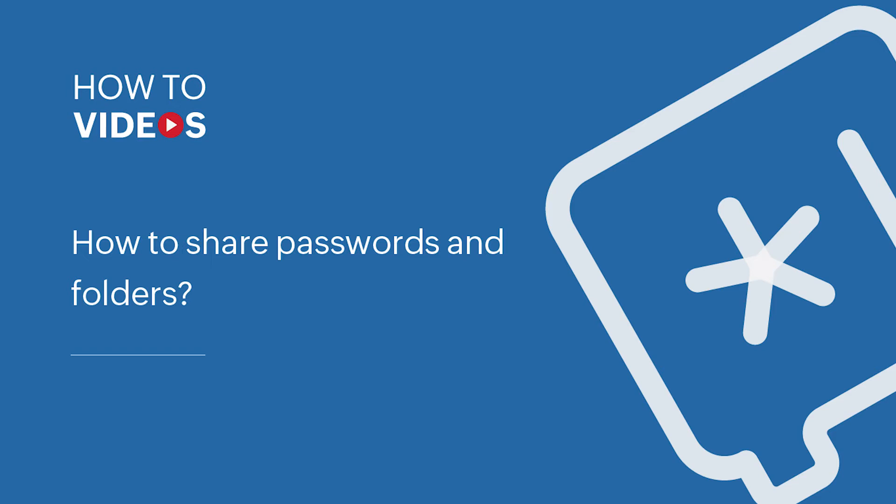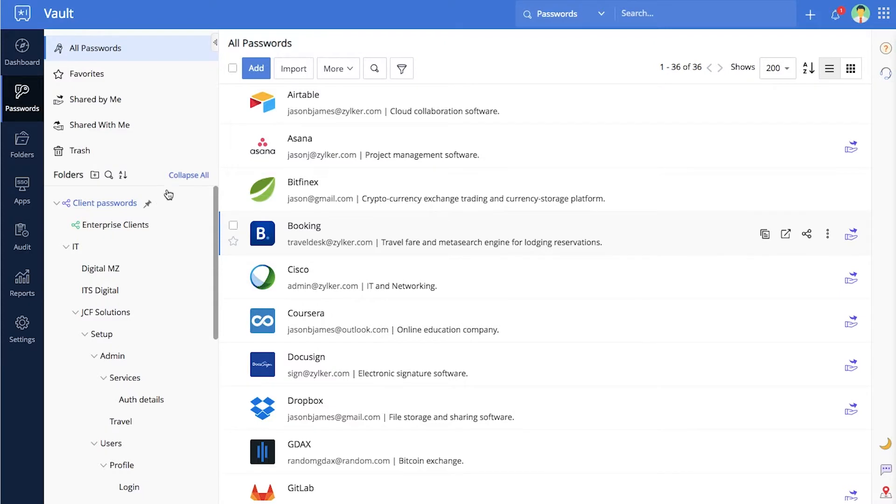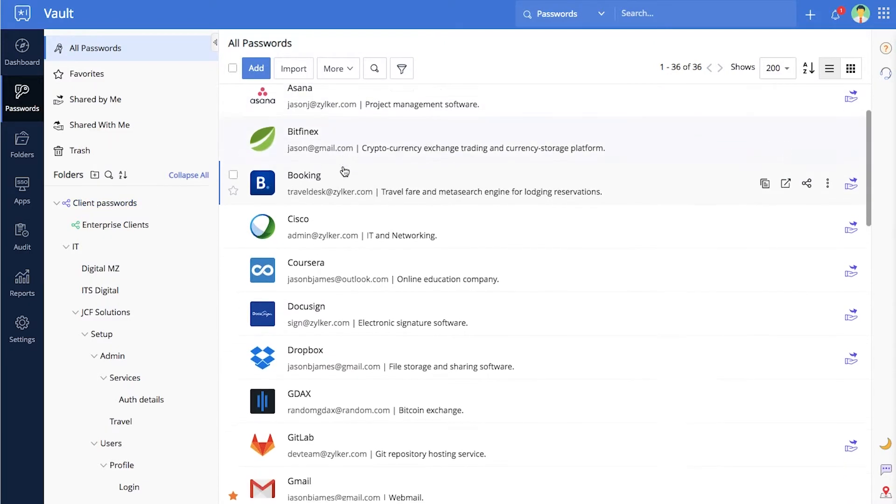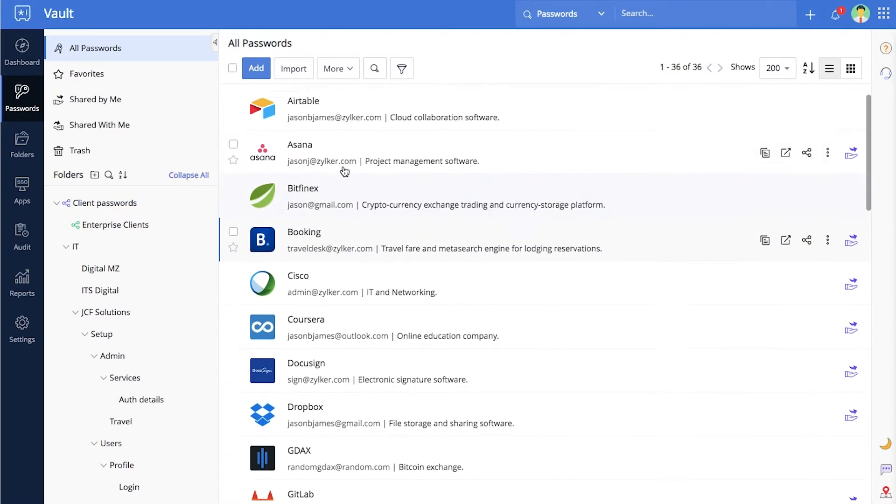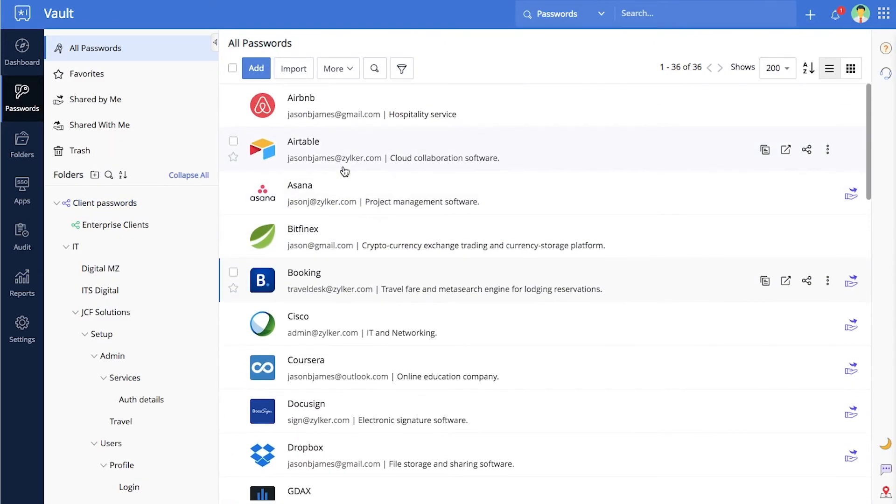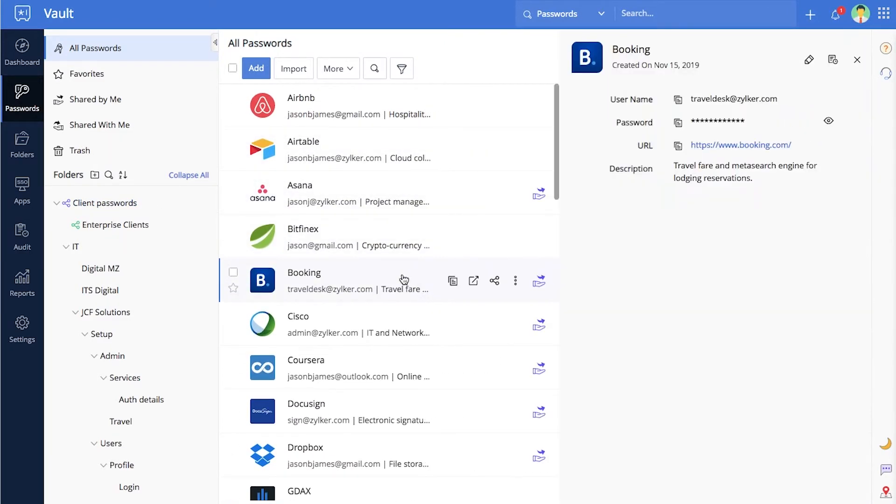Sharing passwords in folders. Whenever a user adds a password, they become the password owner by default, and this password is only visible to them.